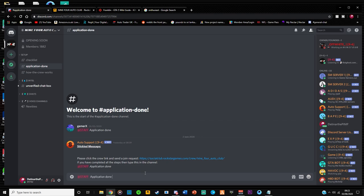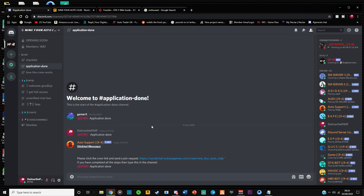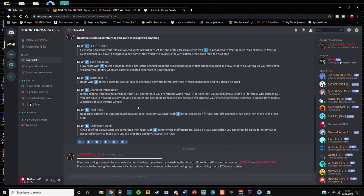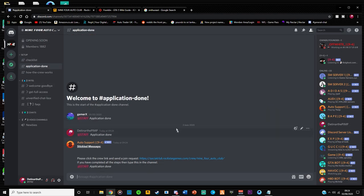And then hit enter. But yeah, as soon as you submit this saying application done, you are finished. You no longer need to do anything. There's nothing else on the checklist for you to do. You just wait now until a staff member comes back to you.